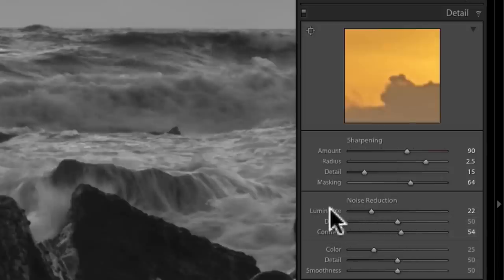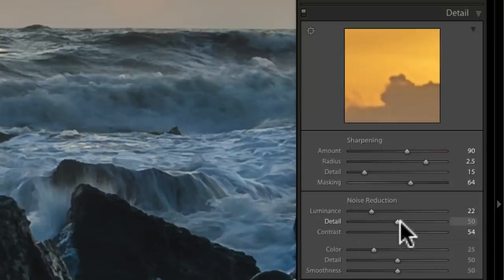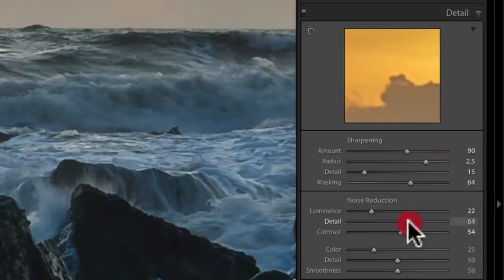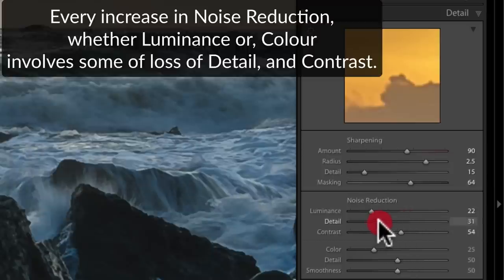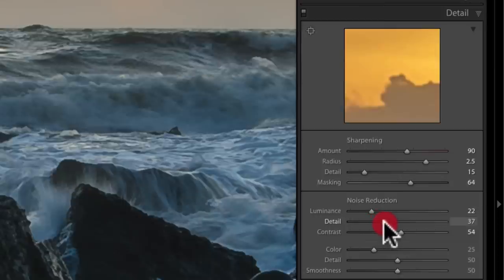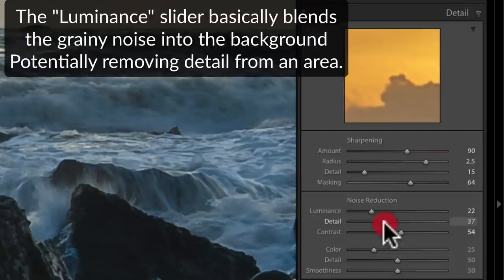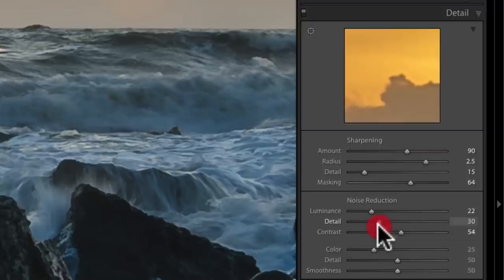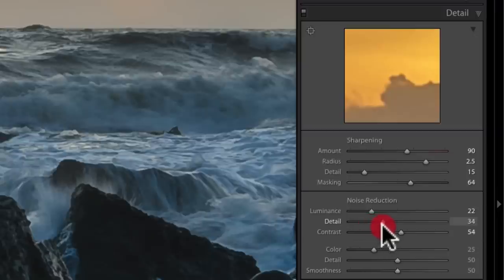If I start to take detail away from the image, I can bring it back by moving the detail sub-slider to the right. I usually keep it roughly in line with the luminance slider, but it should be down to your eyes. The higher you bring it up, the more noise you're bringing back into the detail area — it's a trade-off between how much you set the luminance and how much detail you want to keep. The luminance slider smooths out the graininess; you might lose detail, but I don't need to use it much here. For the contrast slider, if you're losing contrast edges, bring it up to preserve them.